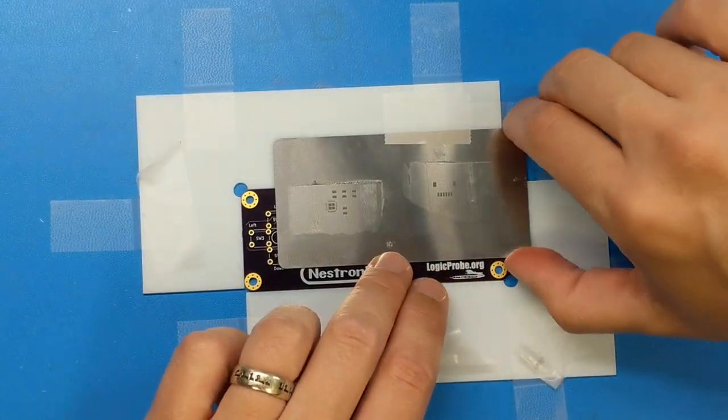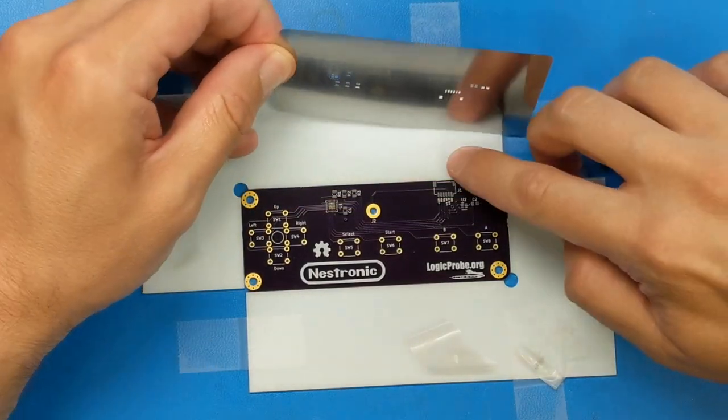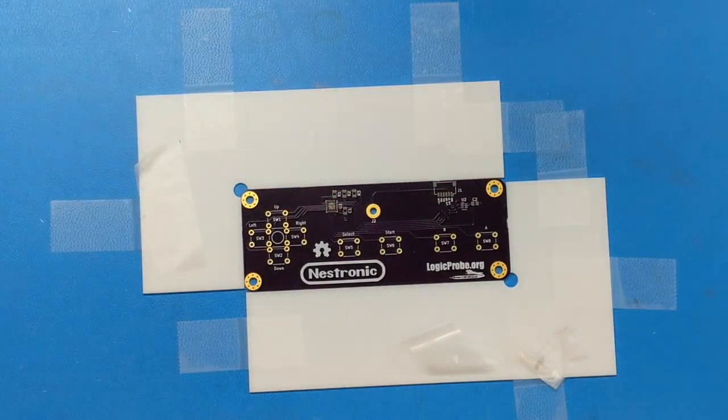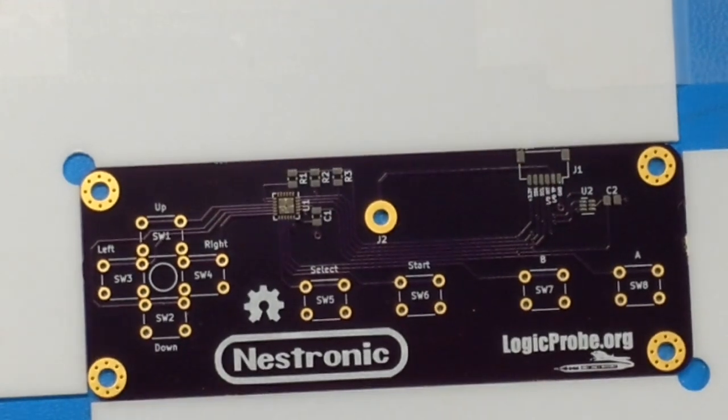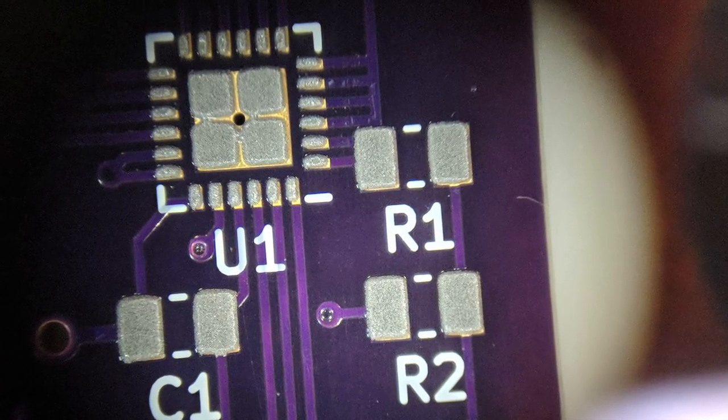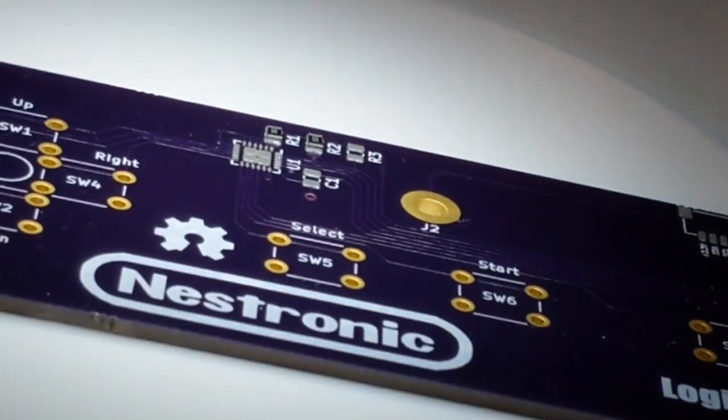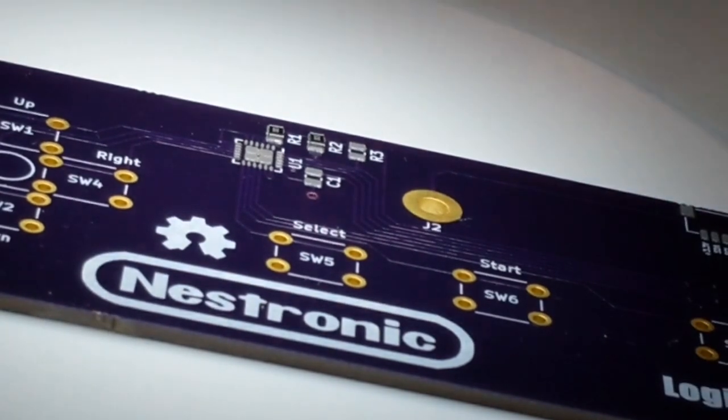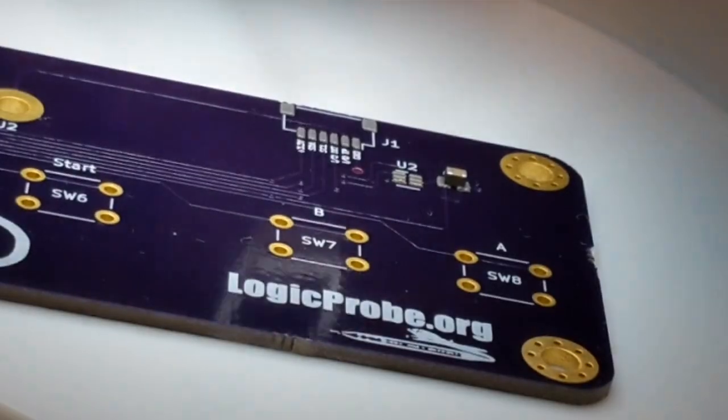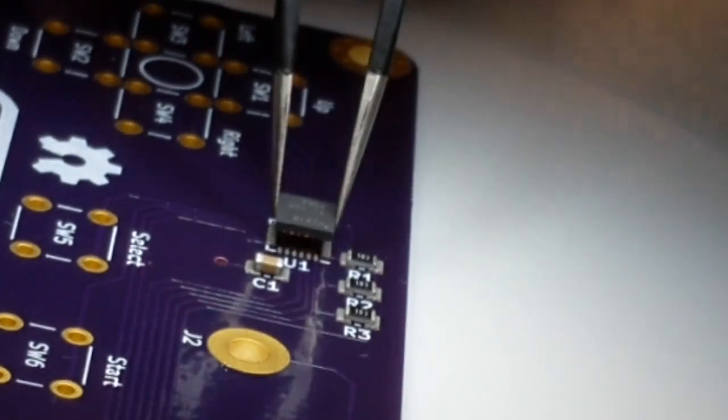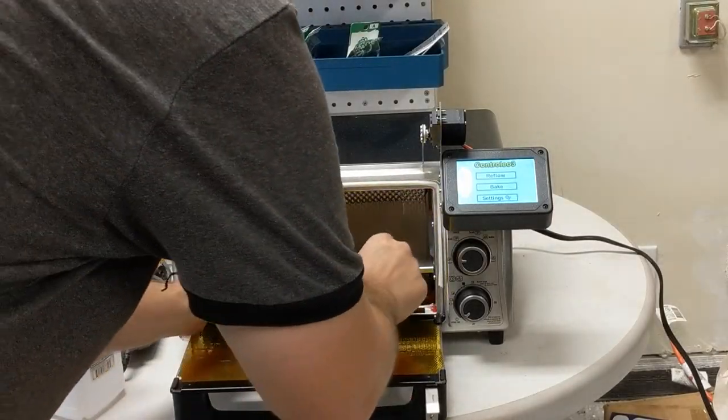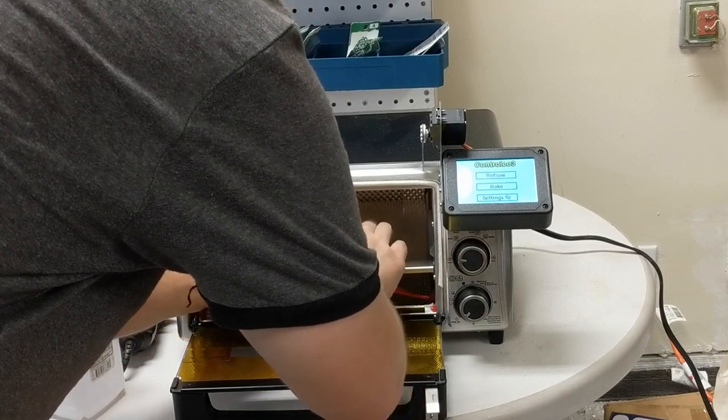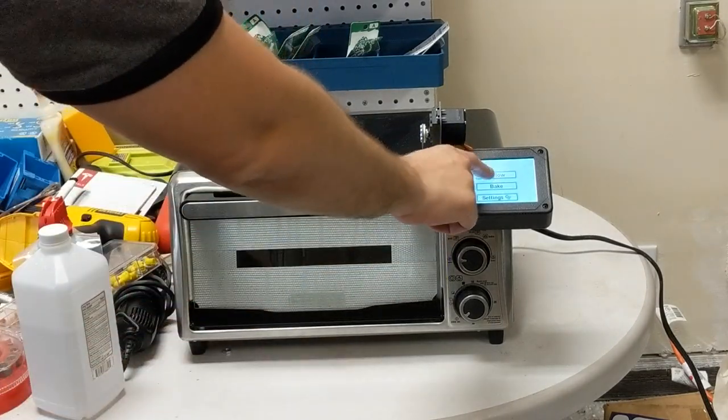I carefully removed the stencil, and the board was ready for component placement. Using a microscope to closely watch my work, I used tweezers to place all the surface mount components. Once I was done, I placed the board into the reflow oven and started it up.